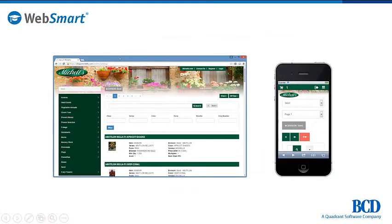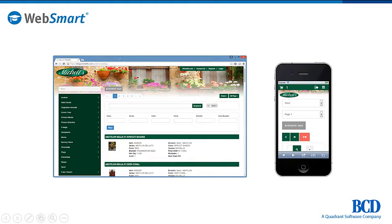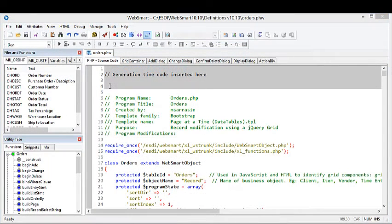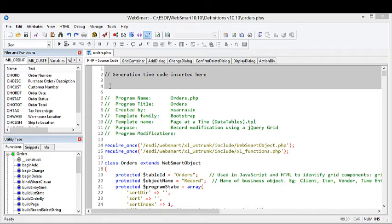Bootstrap also makes it easy to hide elements. For example, you may not want to have images appear on smartphones. This is done using the small and extra-small classes, and it's all done from the same code base. You can make those or any other changes to the code within the WebSmart IDE. From here, you have full access to both the PHP and the HTML, which was generated by the templates.